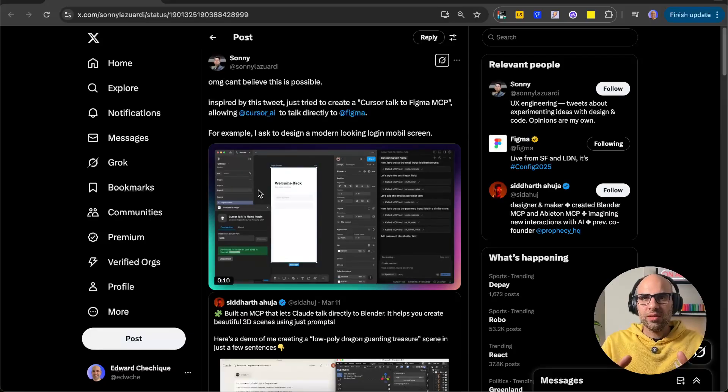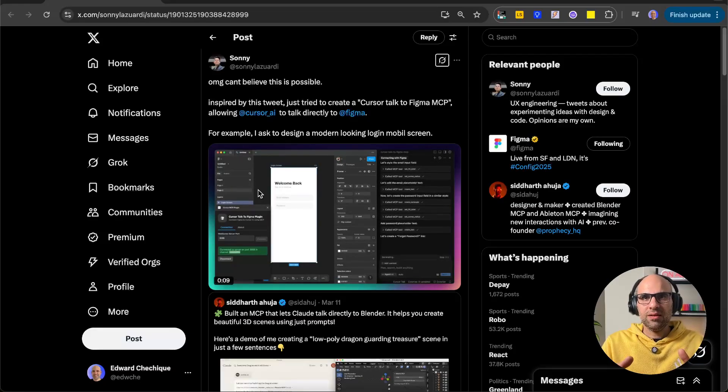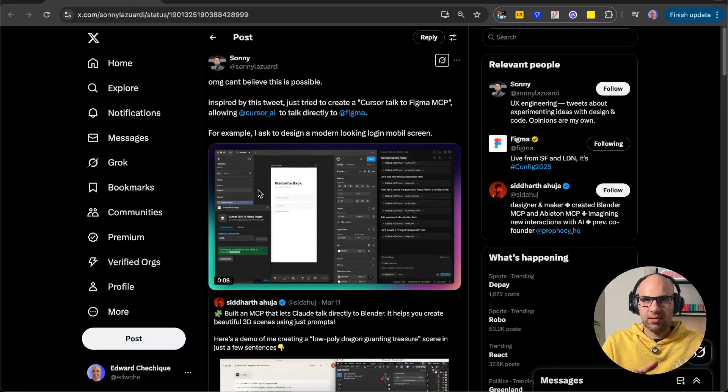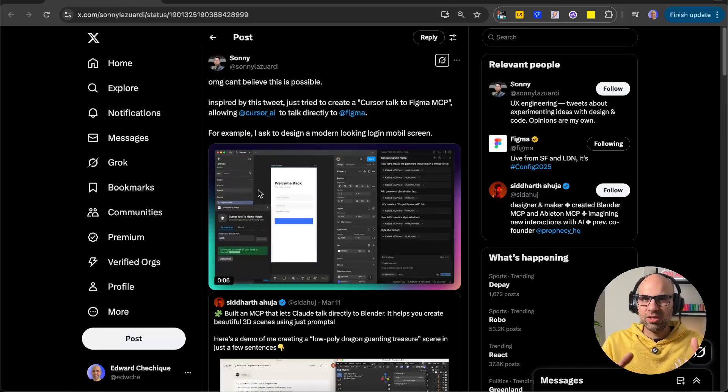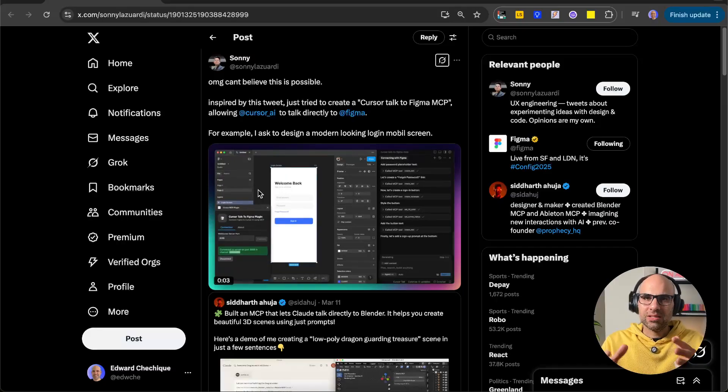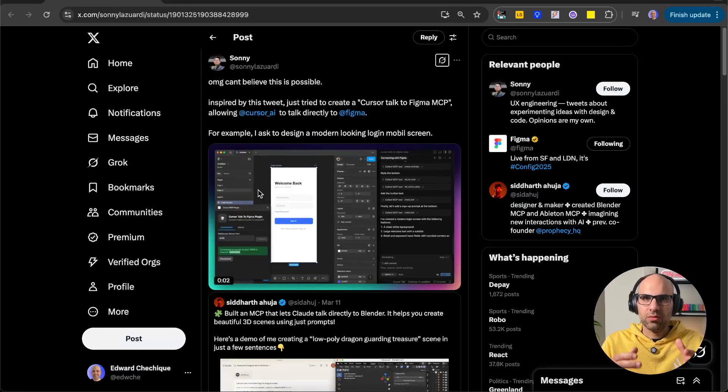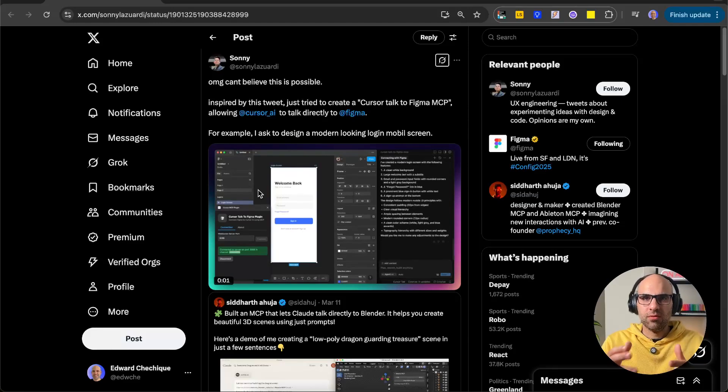and it gives the designer the ability to ask Figma to do something and automatically Figma creates it. So it's like a type of agent that you ask what to do, and it does it for you.